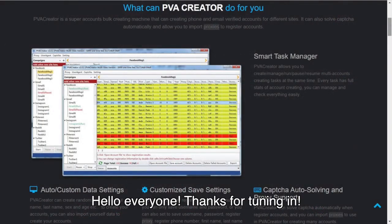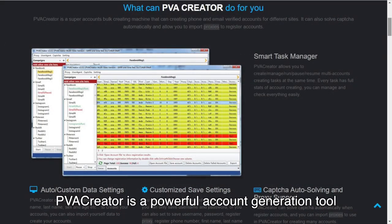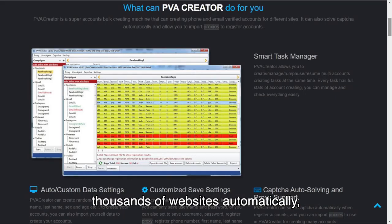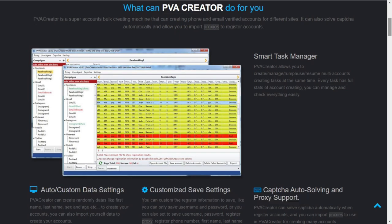Hello everyone, thanks for tuning in. PvaCreator is a powerful account generation tool that creates unlimited accounts of thousands of websites automatically. You can even add the website you want.